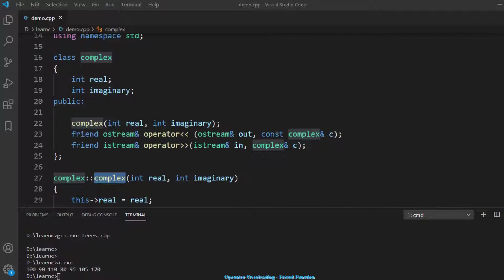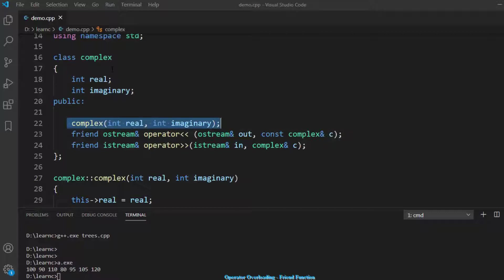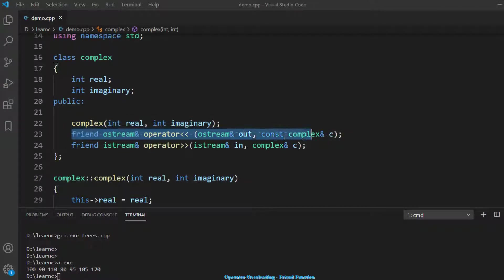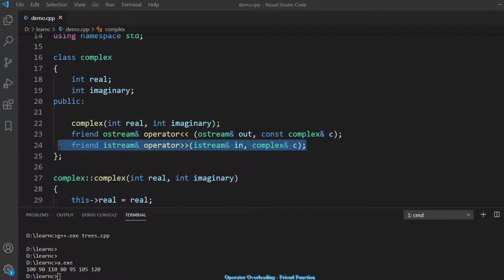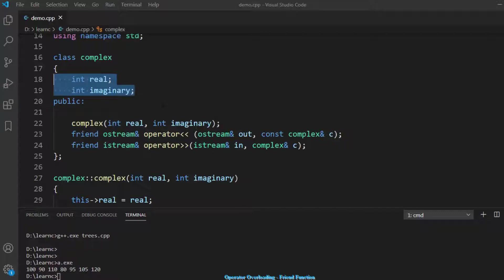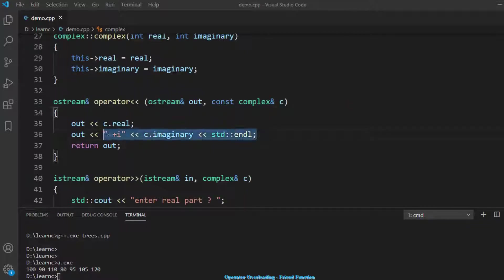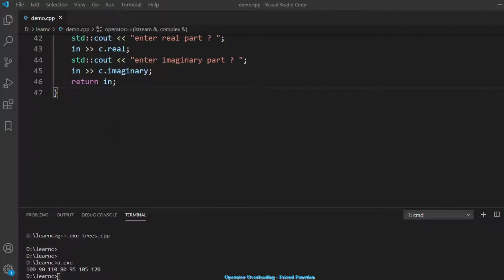So we have the complex type with two member fields, the constructor to build it, and the two overloaded operators. The operator<< is used with cout to print the complex number, and operator>> is used with cin to populate its real and imaginary fields. You can define whatever format you want when you overload these operators.